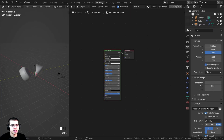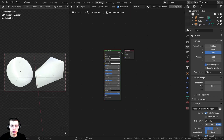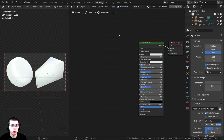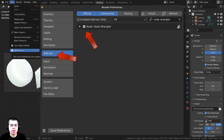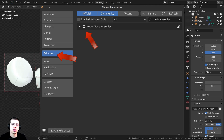Now I'll click over to the Shading tab. I'll go into rendered mode so we can preview things. I've added the Procedural Cheese material on both objects. While working with the procedural nodes, I'll be using the Node Wrangler add-on. If you don't have it enabled, go to Edit > Preferences > Add-ons, search for Node Wrangler, and checkmark it. I'll show you how to use it in the video.